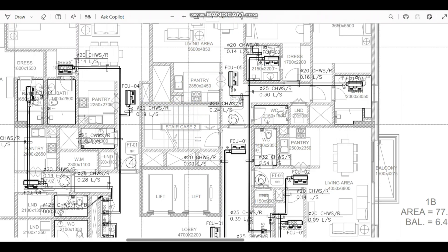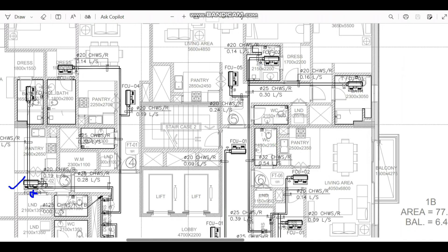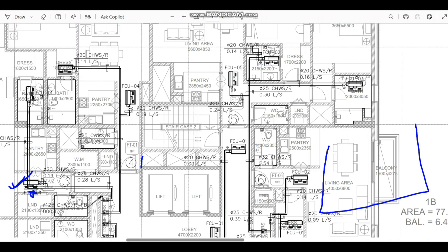Coming to the next point: FCU installation clearance. For example, this FCU has been installed with very limited space in the back side. Normally, the FCU has a filter that needs to be cleaned regularly, requiring us to open the access panel in the ceiling. When space is very limited and you have no other option but to place the FCU in a corner, the manufacturer recommends a minimum distance of 500 to 600mm behind the FCU from the wall.